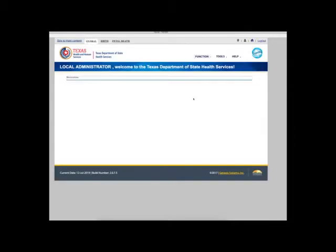If the physician does not already have a TechSever account, begin by creating a new one for them. Please see the video regarding adding new users to complete this task.